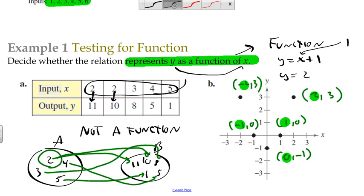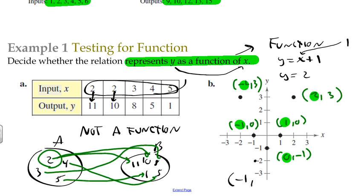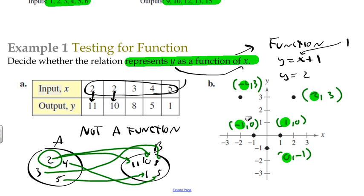Let me show you what would make it not a function. If I added the point (-1, -2) to the graph, then negative one would go to both zero and negative two — two different y values. By definition, a function means every x value has only one y value, but negative one would now have two. That would not be a function. But that extra point wasn't part of our problem, so this set of points is a function. I hope the definition of a function is a little more clear now.